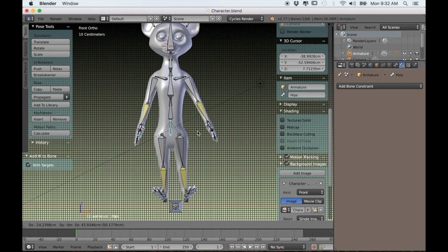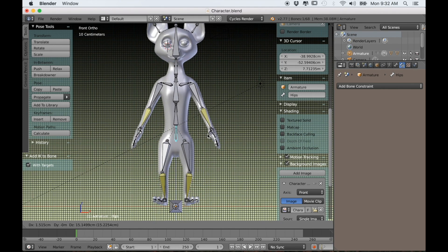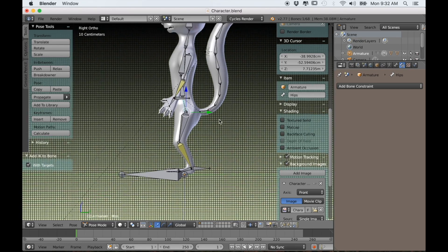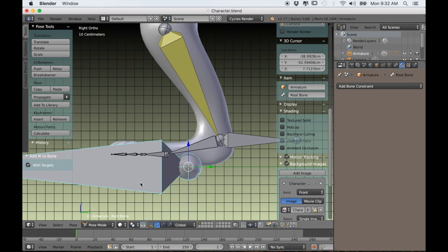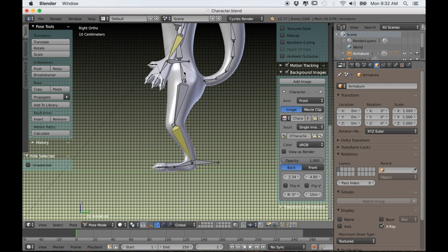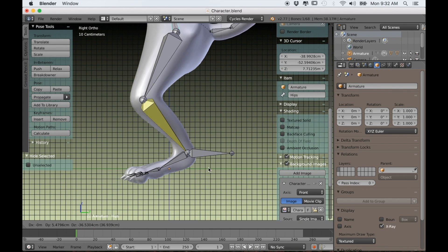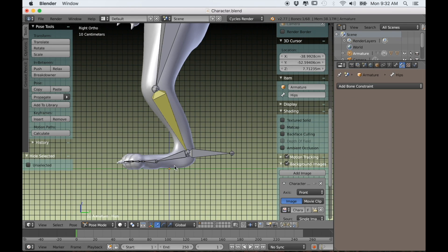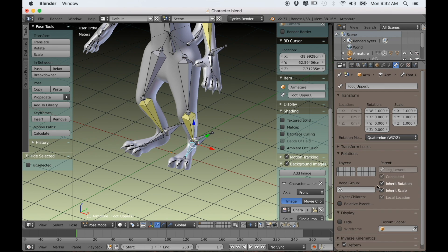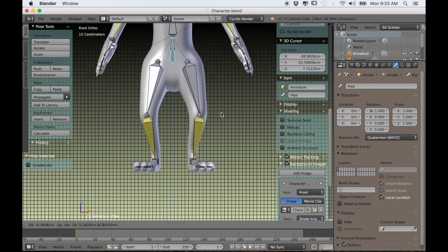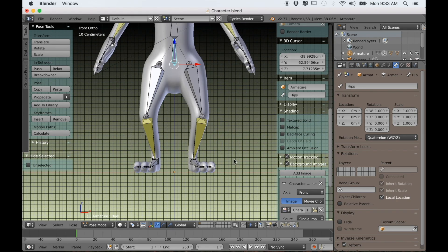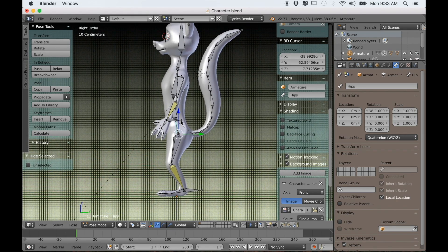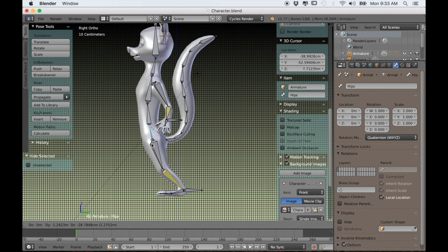Right now with our IKs, if we select the hip bone and move it around, there's one problem. The feet are actually moving into the ground, so we want them to stay flat. In pose mode with the foot bone selected, I can come over to my bone tab and just uncheck the box that says inherit rotation for each foot bone. Now if I move the hips around the feet stay flat on the ground, and that's what we want.